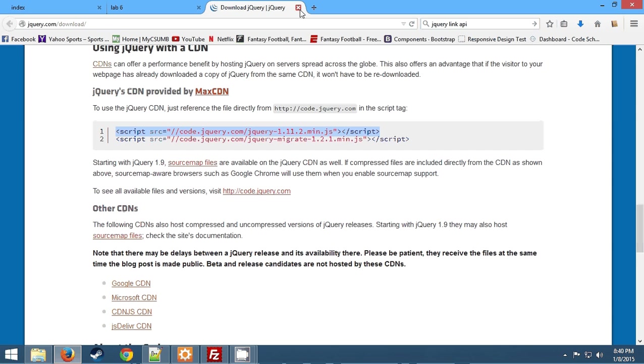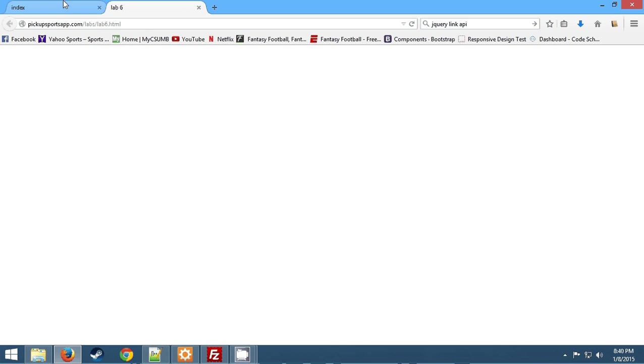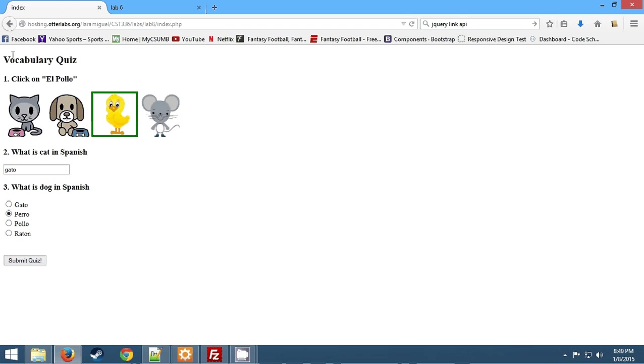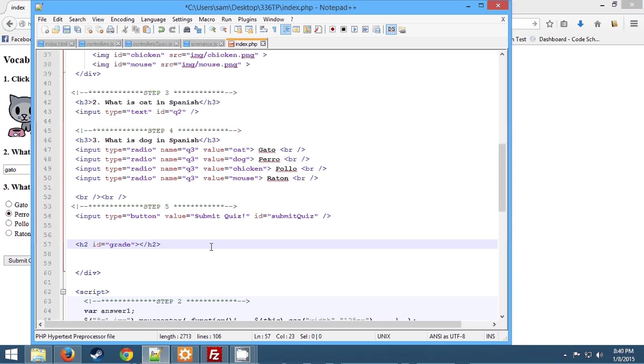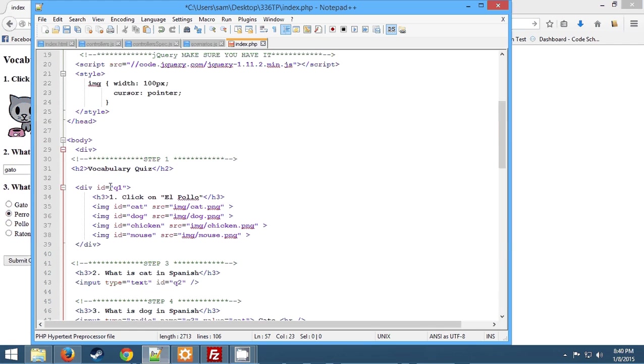And then the next thing we're going to do is write the beginning first question and the JavaScript that goes with it. So first step, we're going to grab some HTML in the div, paste it in.